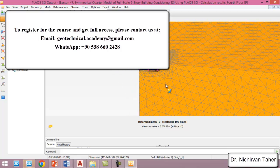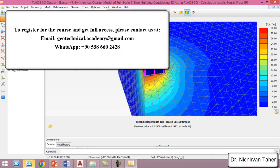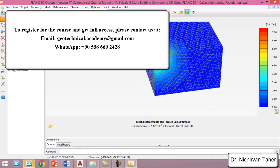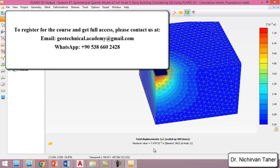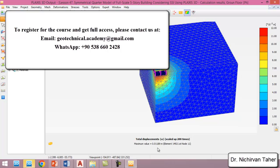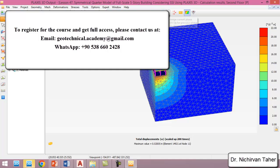We can see the deformed shape of the problem. If we click on Deformation and then Total Deformation, and select the foundation phase, we can see the results by phase. For the construction of foundation plus basement walls, the maximum displacement is about 7 mm. After construction of the ground floor, it becomes about 1.1 cm. After that, it becomes about 1.6 cm, then about 2 cm, and so on.